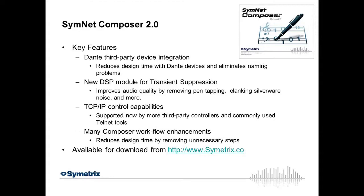We also give you the ability to just actually browse the Dante network in general, see a unit that is on the network, say I want to receive these channels from this unit. So no need to open up Dante controller, find a network name, and those types of things. So we'll look at that a little more in depth here in a few minutes.